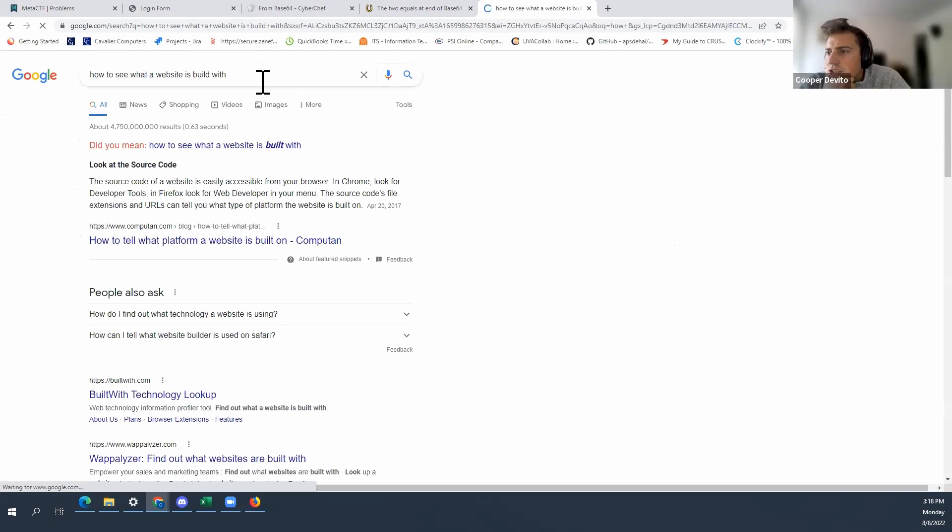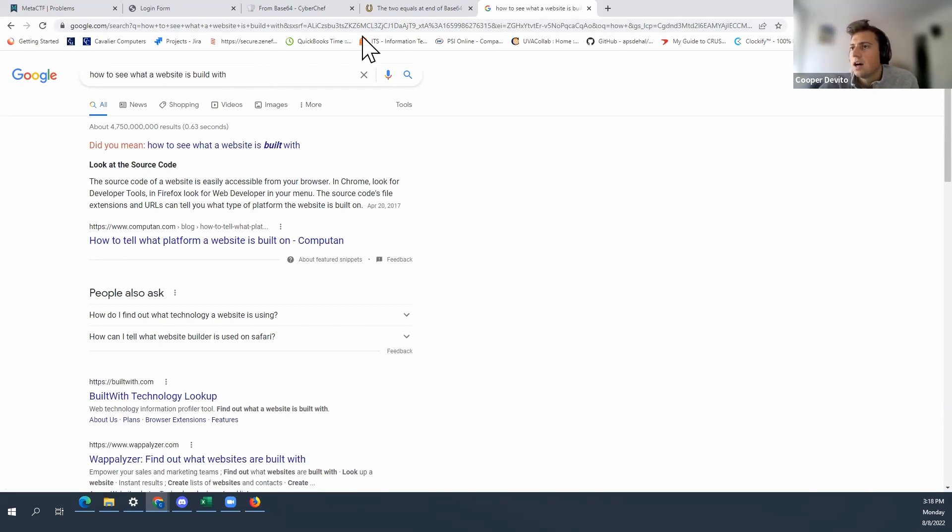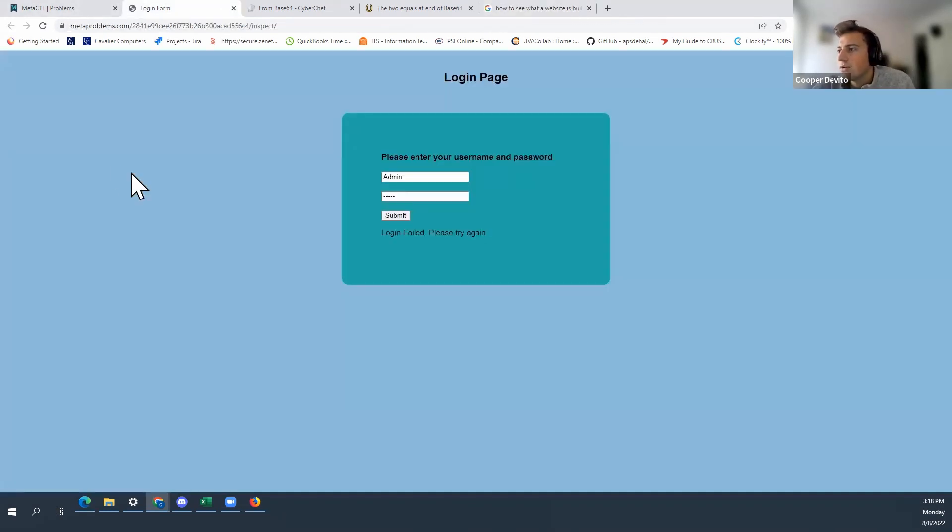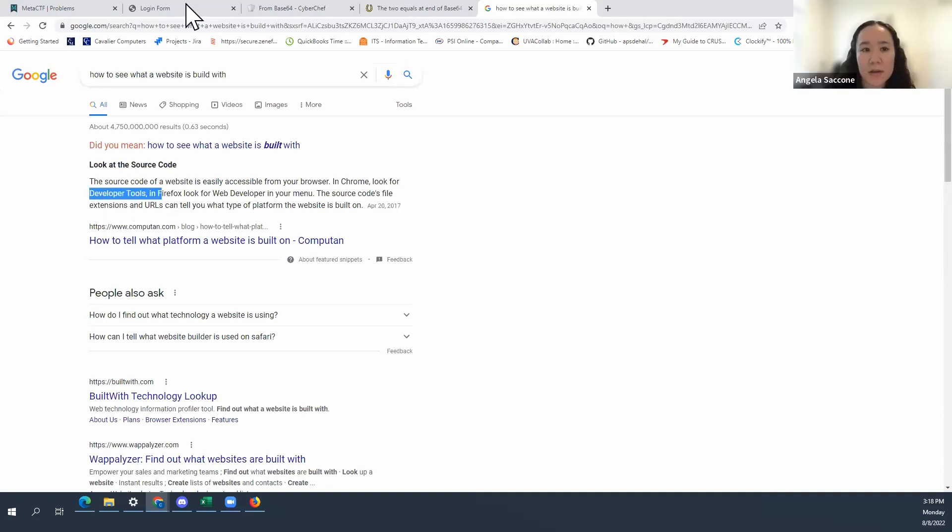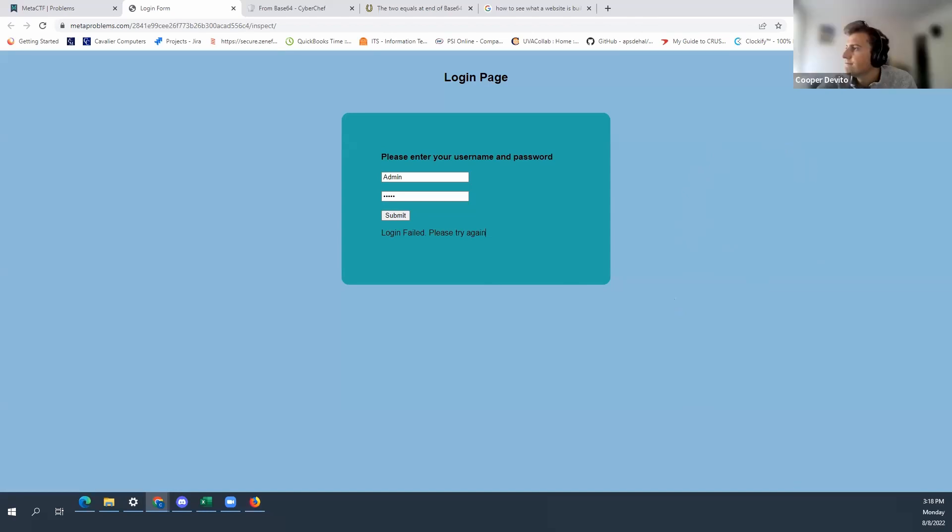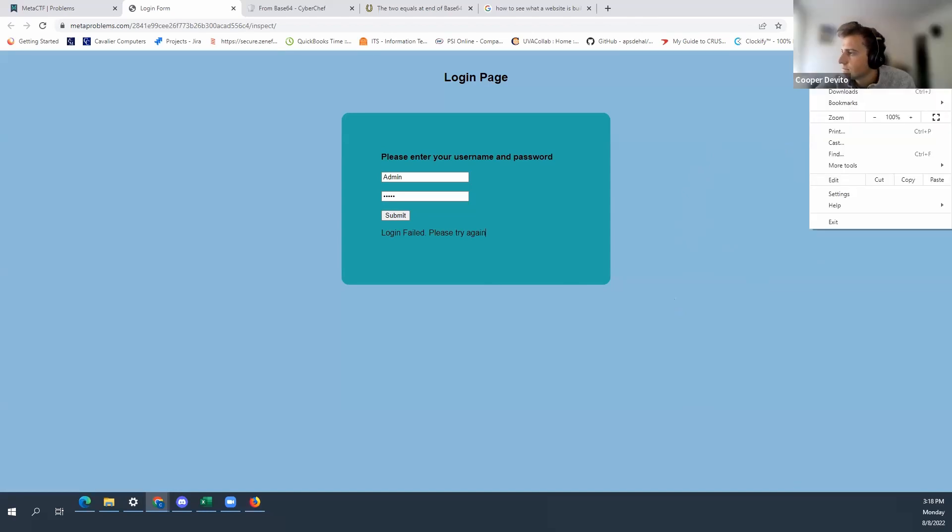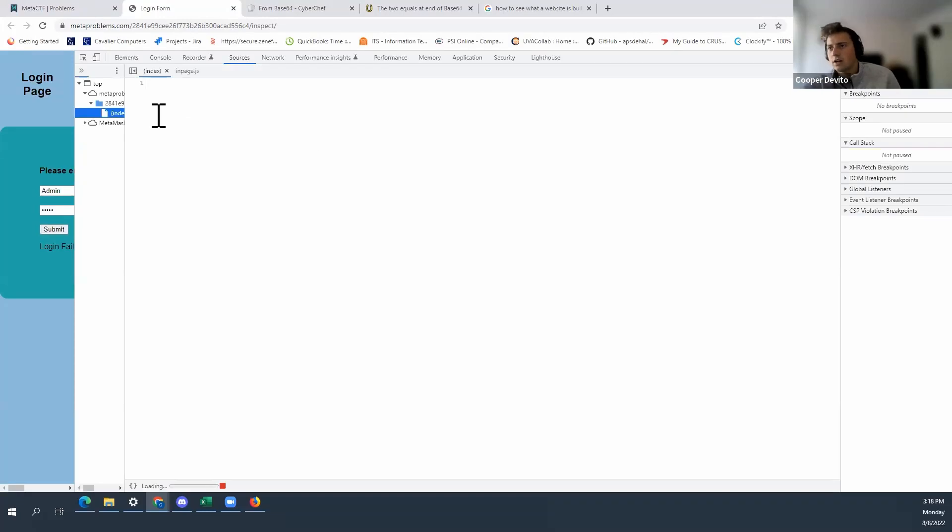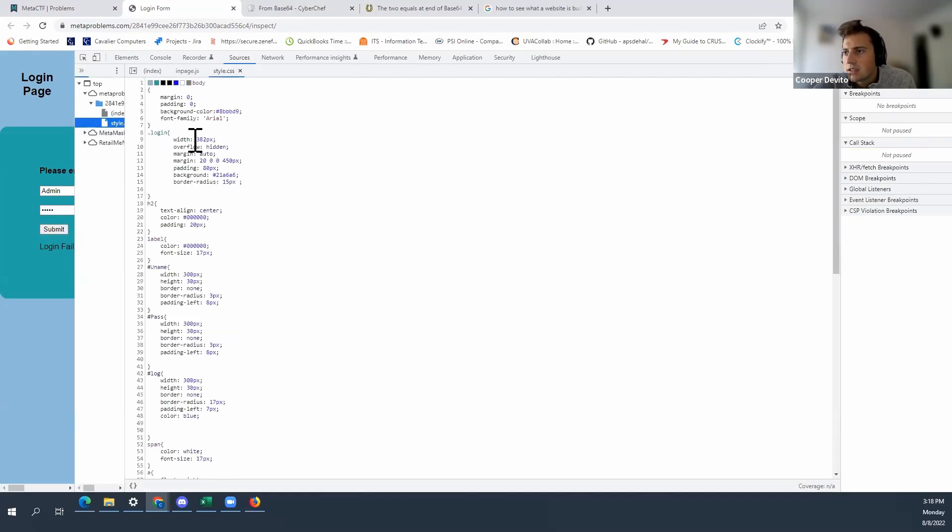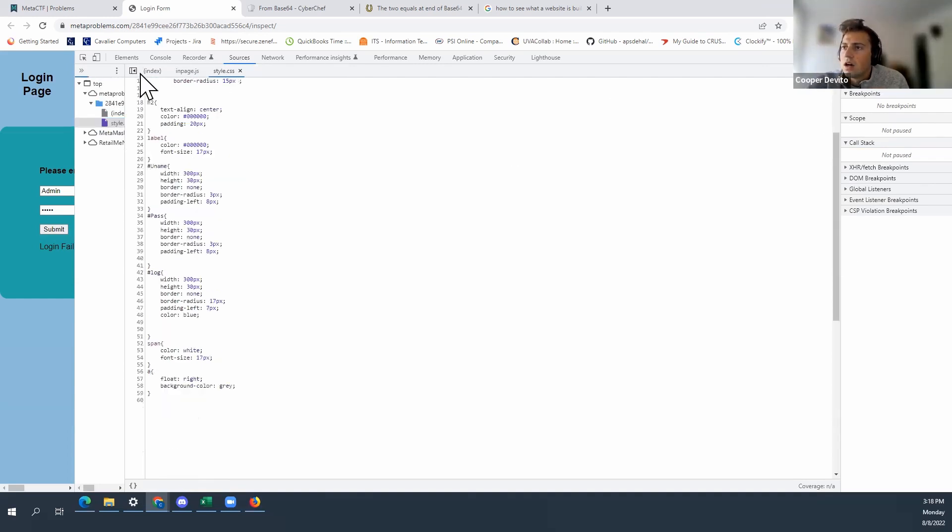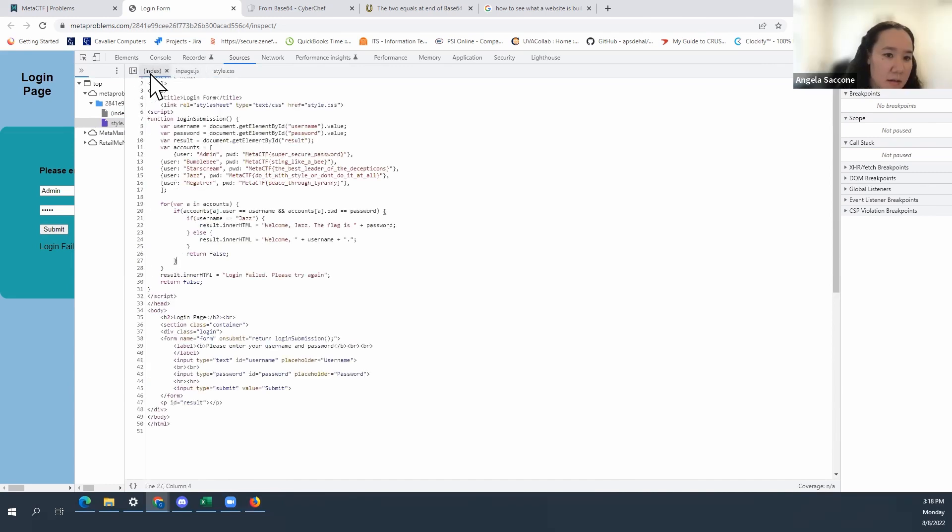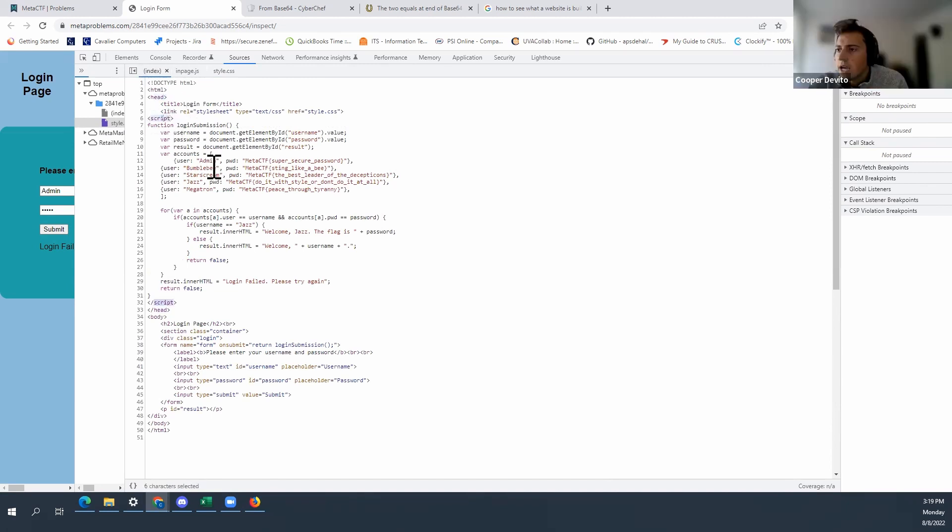Look at the source code. Source code of a website is easily accessible from your browser. Okay. How though, do you know? So yeah, developer tools. If you look at the top right where the three buttons are. Oh, here. Yeah. And then it should be more tools. Oh, right there. No. Okay. Alright. Cool. That's CSS. That's not it. This isn't it. No. Try the index. Index. Oh, okay.